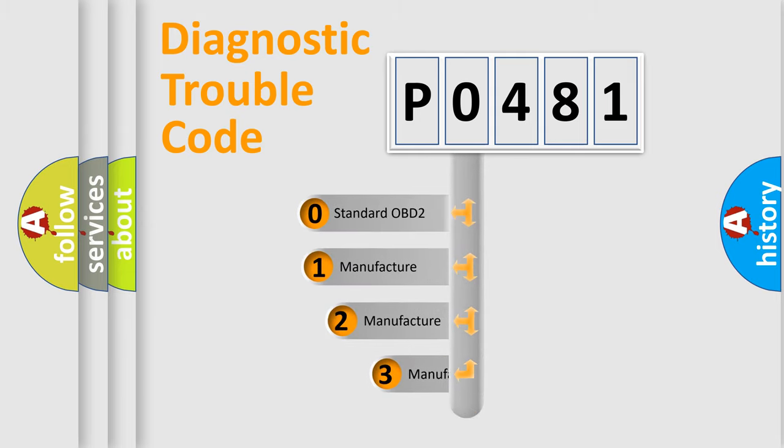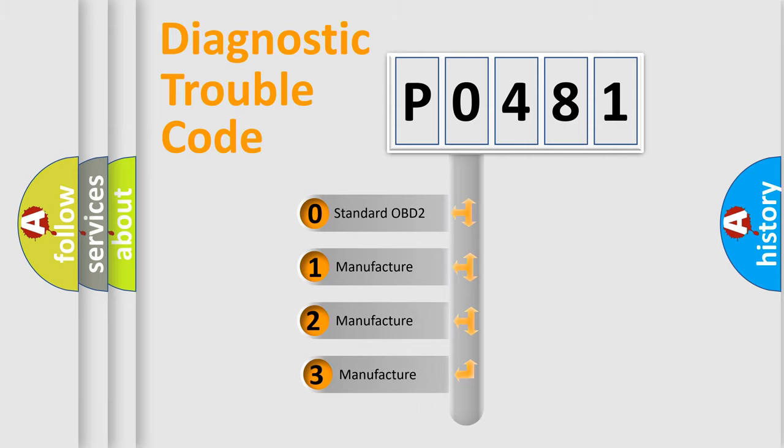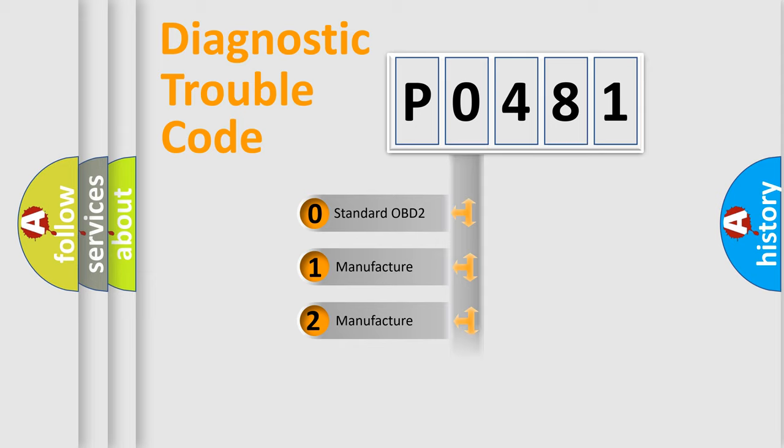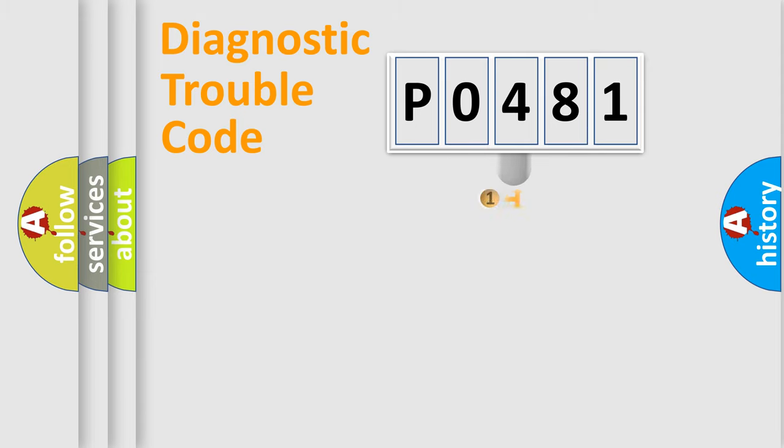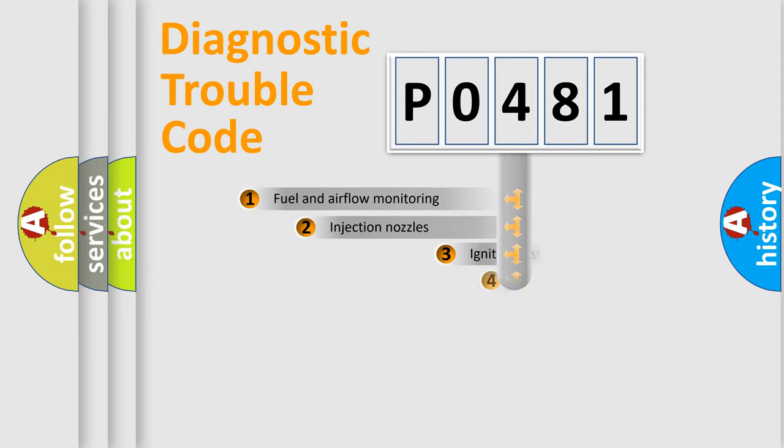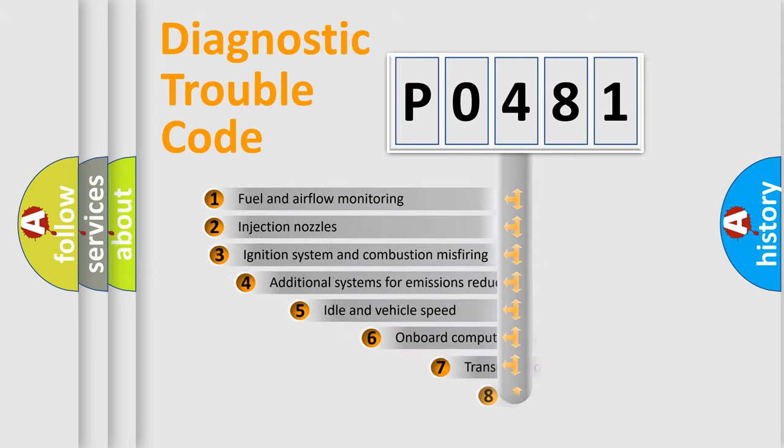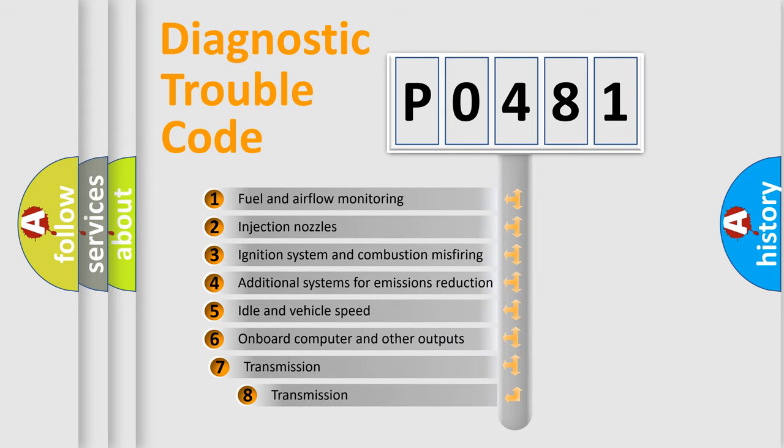If the second character is expressed as zero, it is a standardized error. In the case of numbers 1, 2, 3 it is a manufacturer-specific error. The third character specifies a subset of errors.